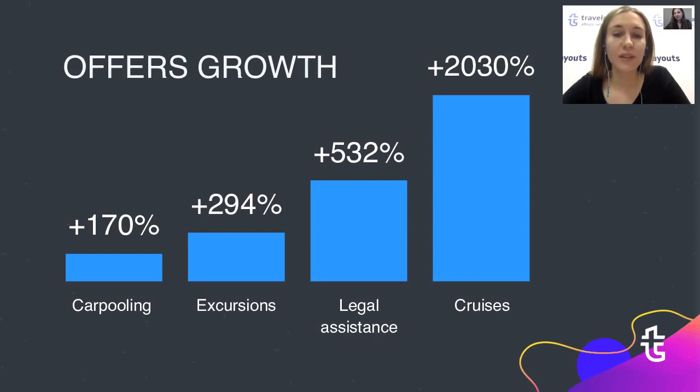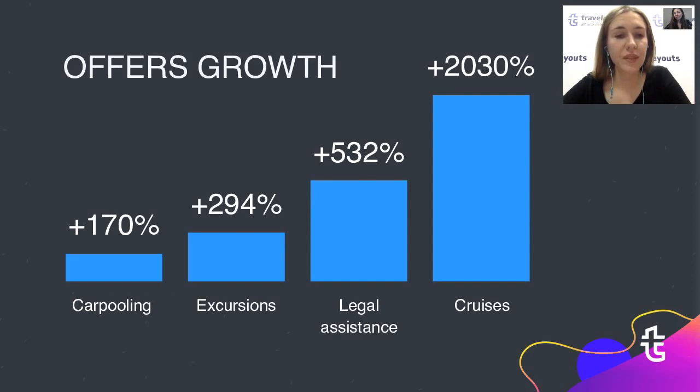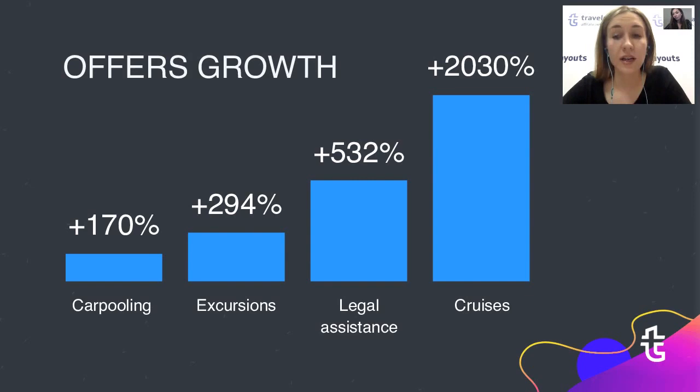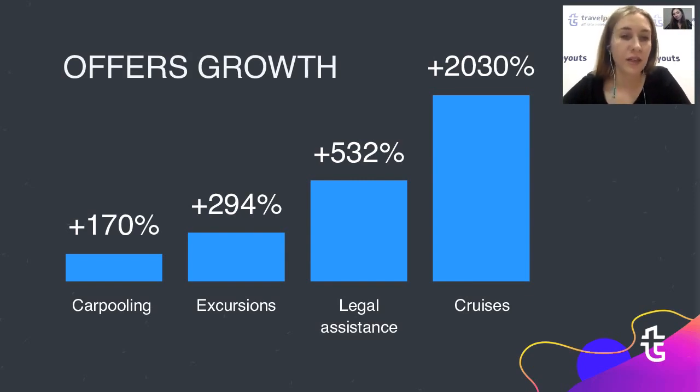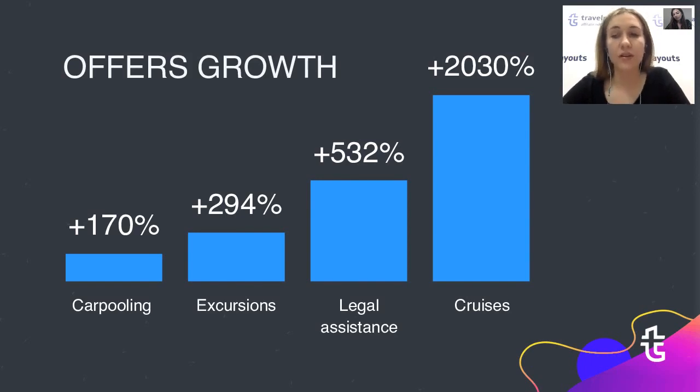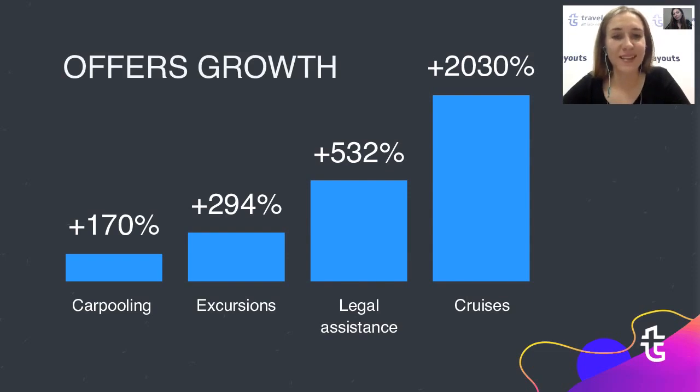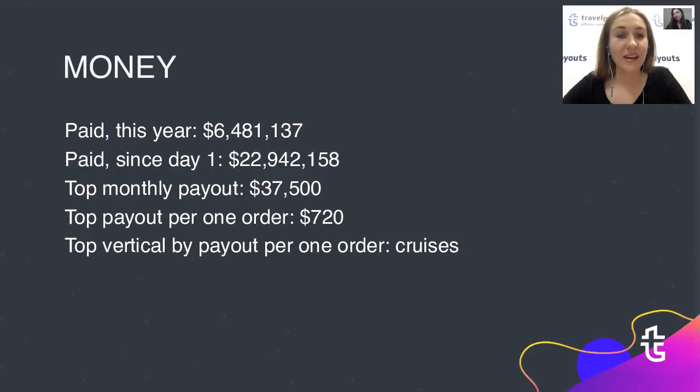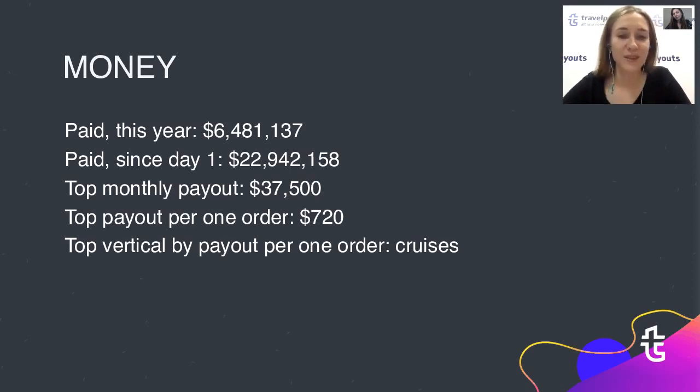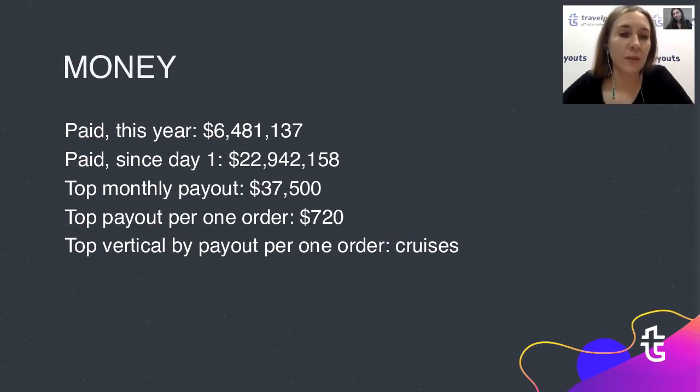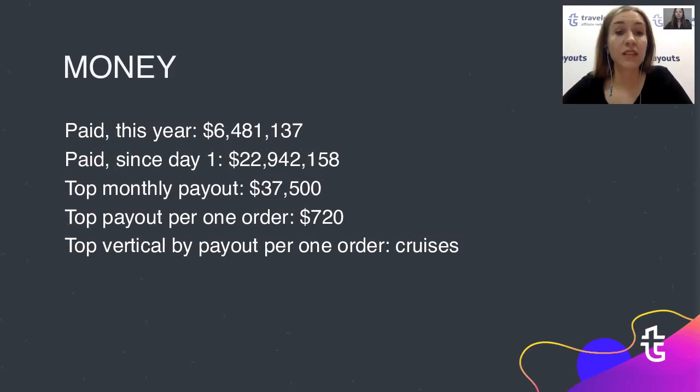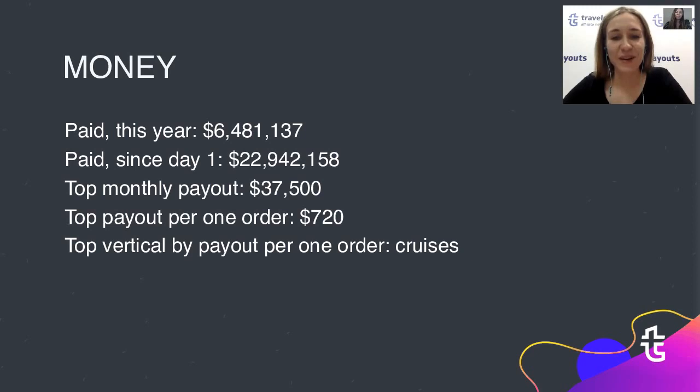Now we'll talk about how the verticals of offers in travel payouts have grown during this year. As we already mentioned the leaders were BlaBlaCar, a carpooling marketplace, travel and activity vertical, compensation for flights offers like AirHelp and cruises. The sales growth is directly related to the activity of the advertisers. The more joint activities we do the better results we get. Payouts are growing with the sales volume and top vertical by payout per one order became cruises. By the way if you're working with some cruise advertisers that you like the most please comment it in the chat section because we are now looking for a new international cruise offer to connect to travel payouts.